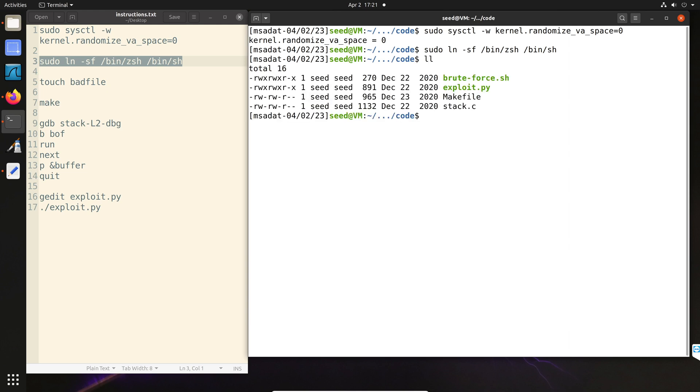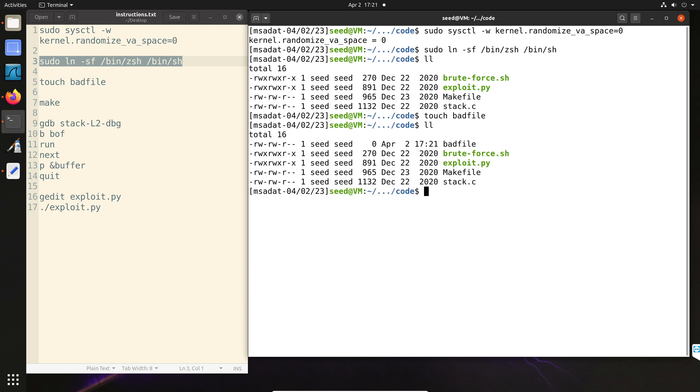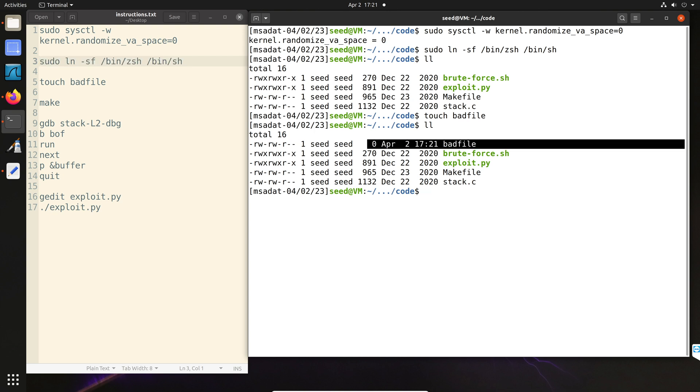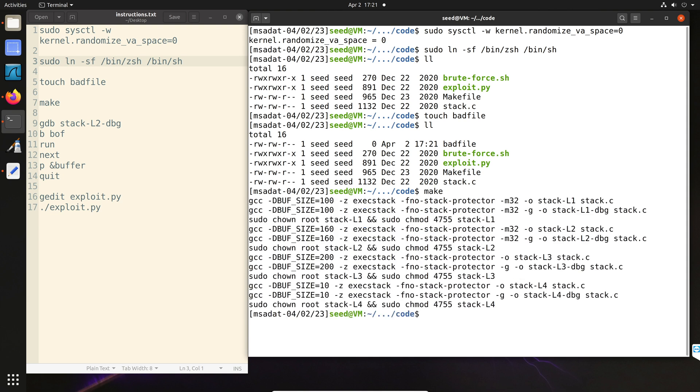Now these are the four files that we have by default within the lab setup files. We need to create an empty bad file first. So this is very important. Otherwise, if you try to run the debugger, your debugger will not work or produce incorrect results. So make sure you have an empty bad file in your directory. You can see the file size is zero. Now the next thing what we do is we run make and it will automatically generate all the executable files needed for the lab.